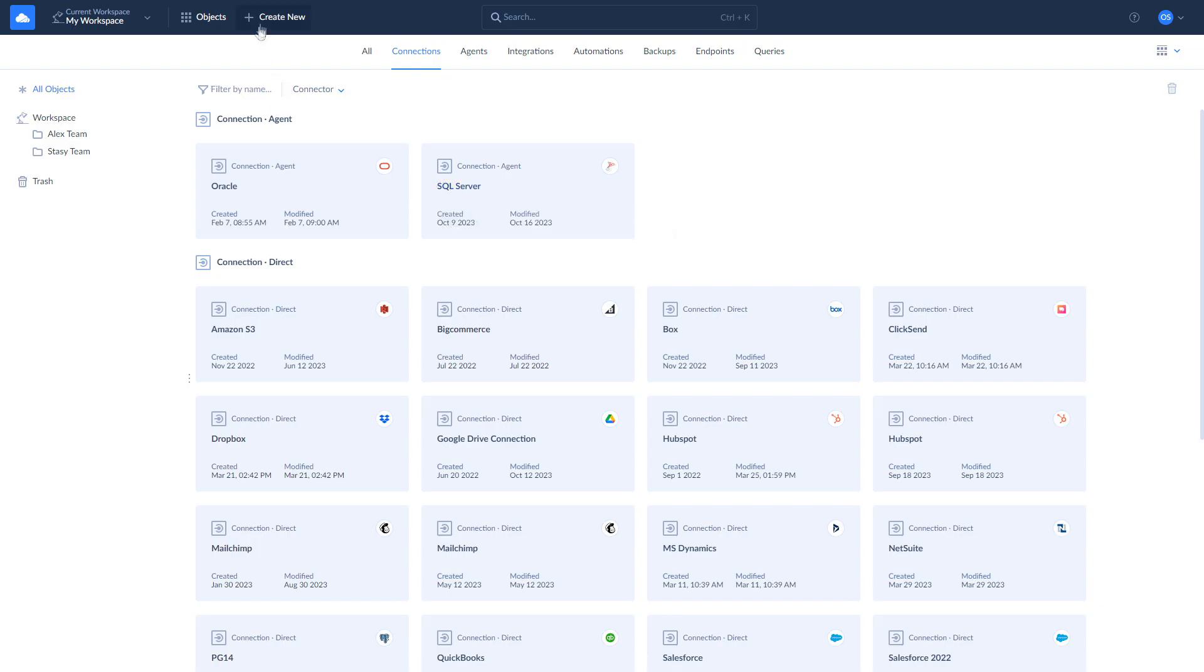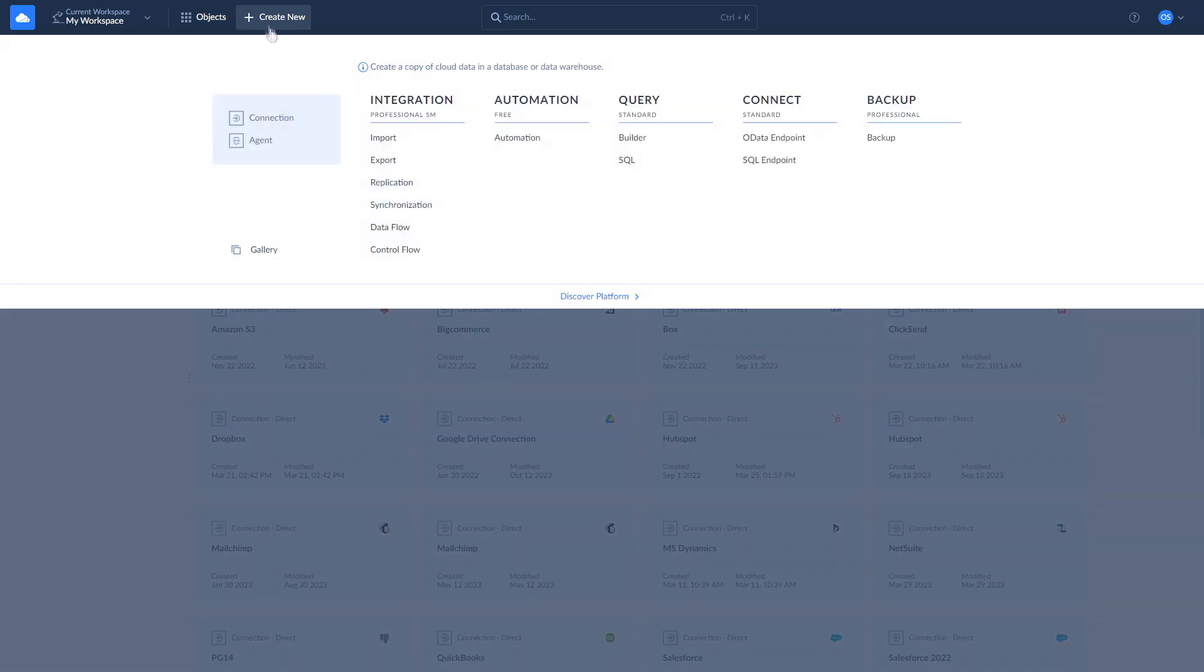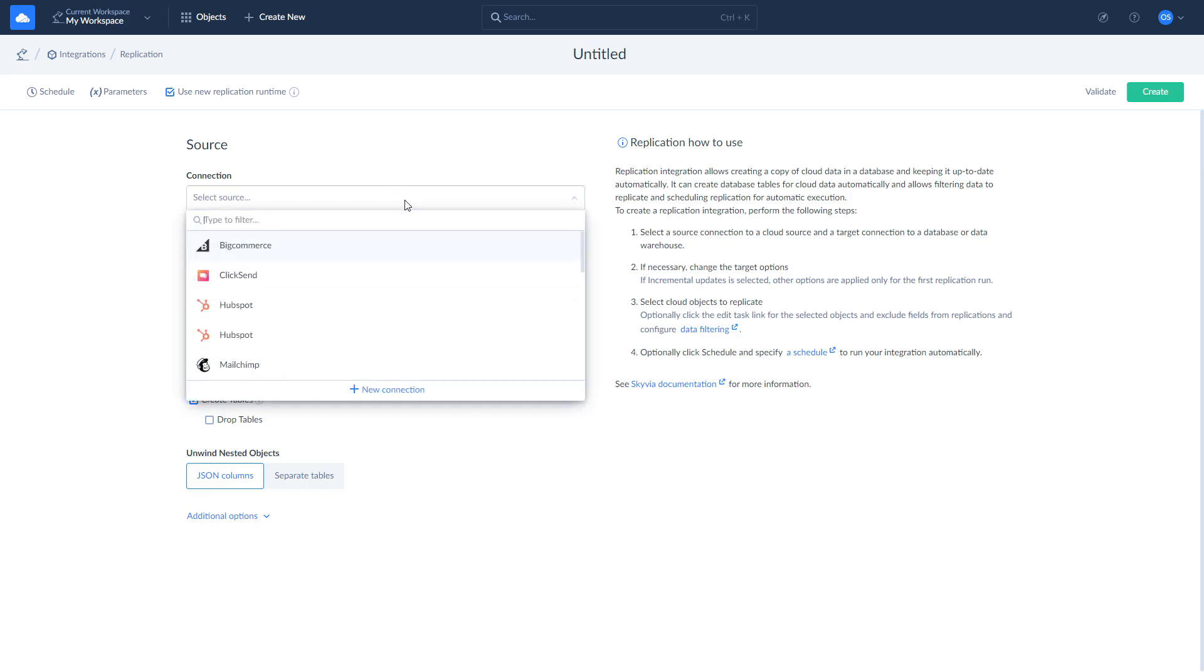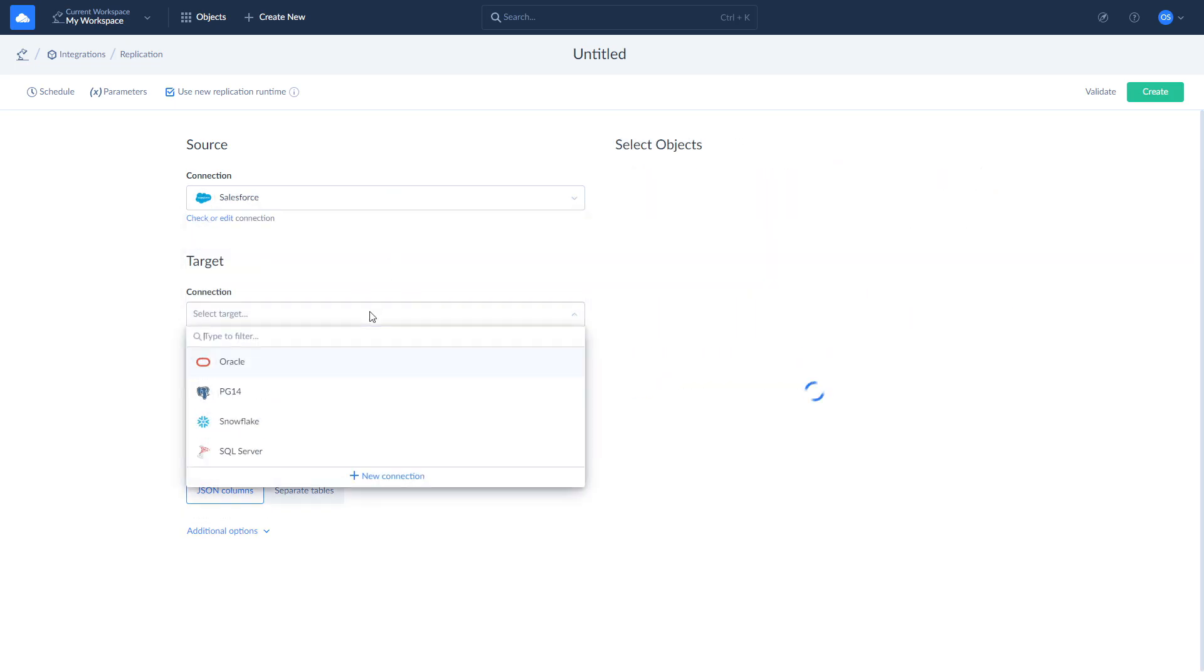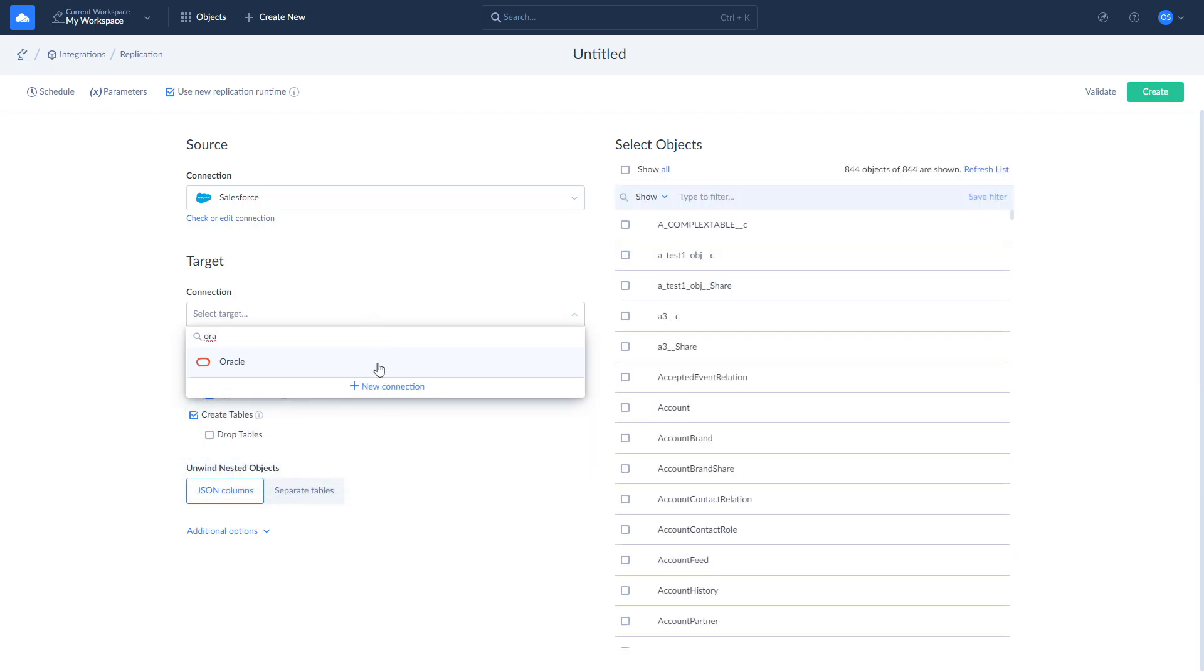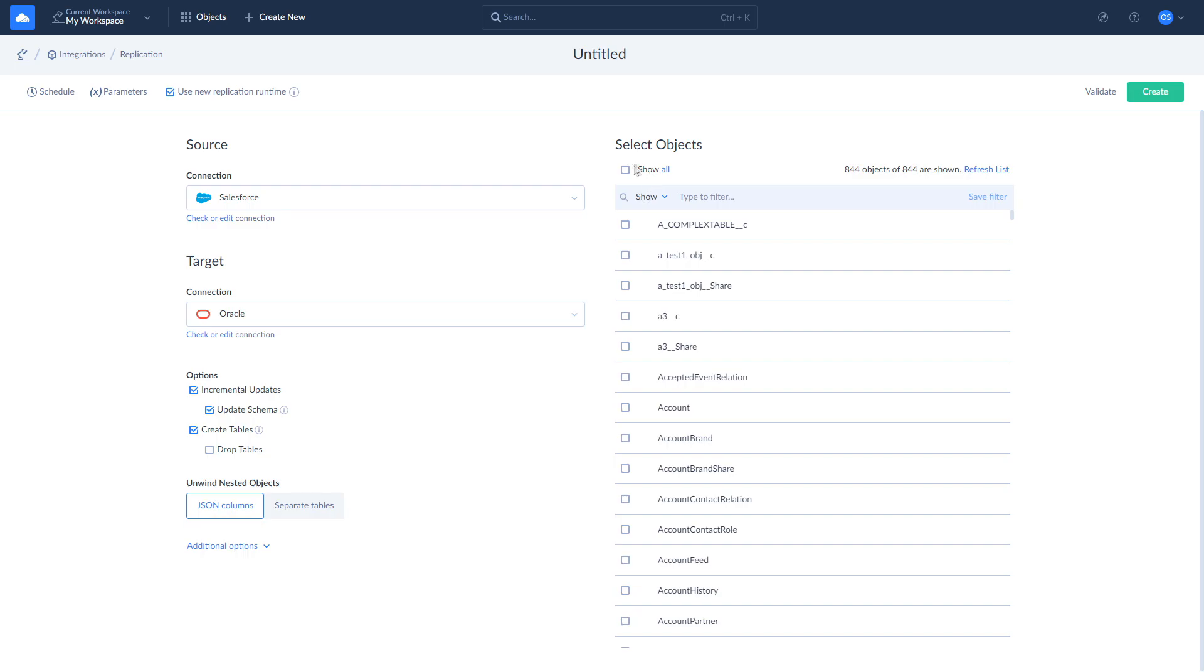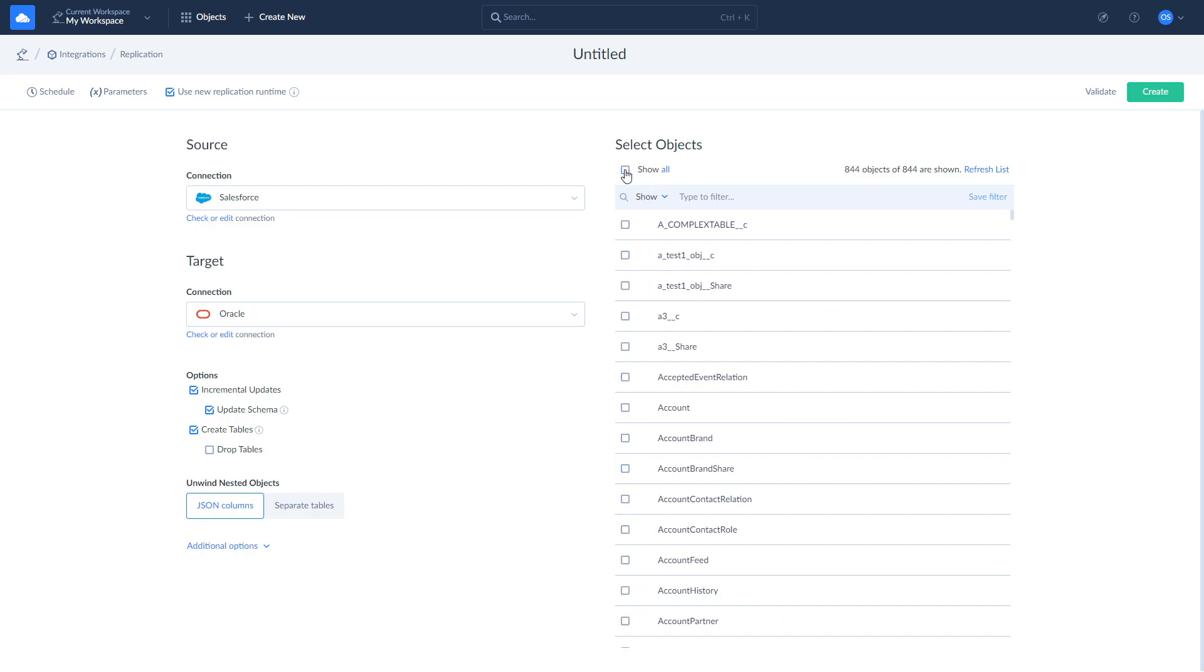To replicate your data, click New and choose Replication. Select Salesforce as source and Oracle DB as target. Click Show All and select a checkbox to mark every object for replication. If you are interested in a specific object, you can check only it for replication.